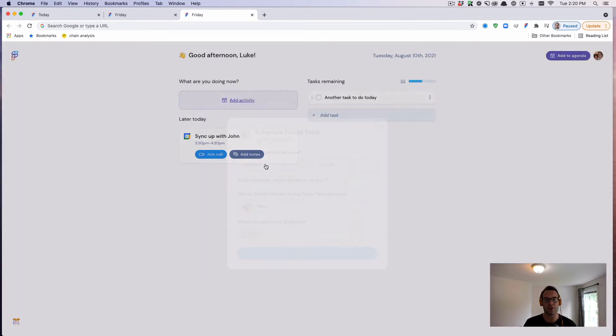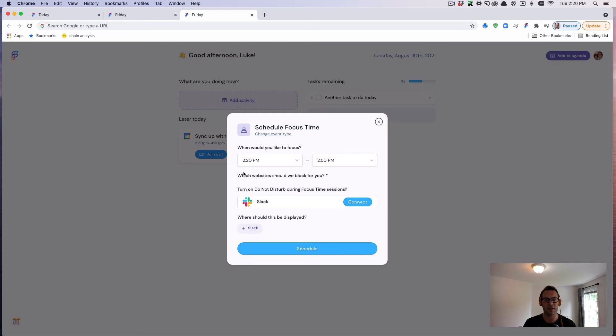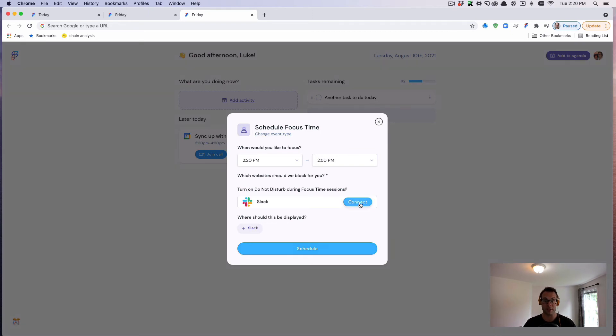If you add an activity, you can create some focus time. So I could create a focus time block and mark myself away in Slack so that people don't annoy me with DMs. It's going to mute Slack.